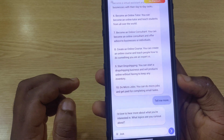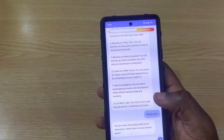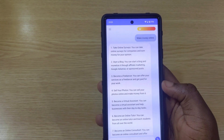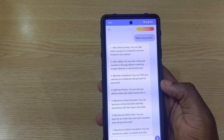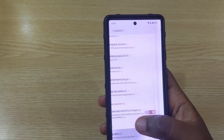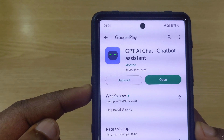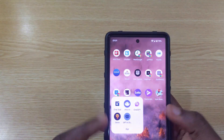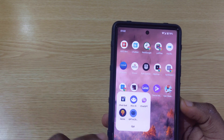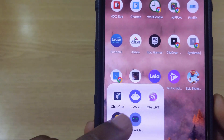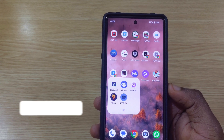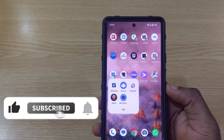When I typed 'tell me more,' it replied asking what topic I was curious about, which shows these apps are a bit limited compared to the real ChatGPT, which will automatically tell you more. To download this app, search the Play Store for 'GPT AI Chat Chatbot Assistant.' Overall, Genie and Echo AI are my favorites. Let me know in the comments which of the five apps you think are the best. Subscribe to the channel for more!